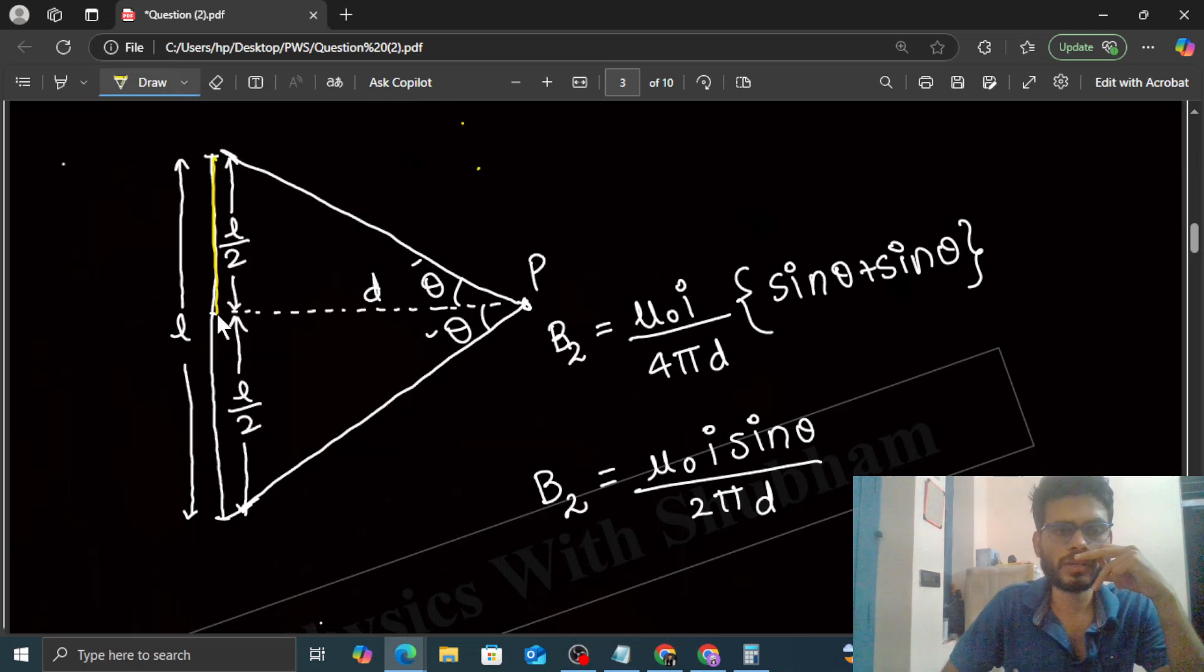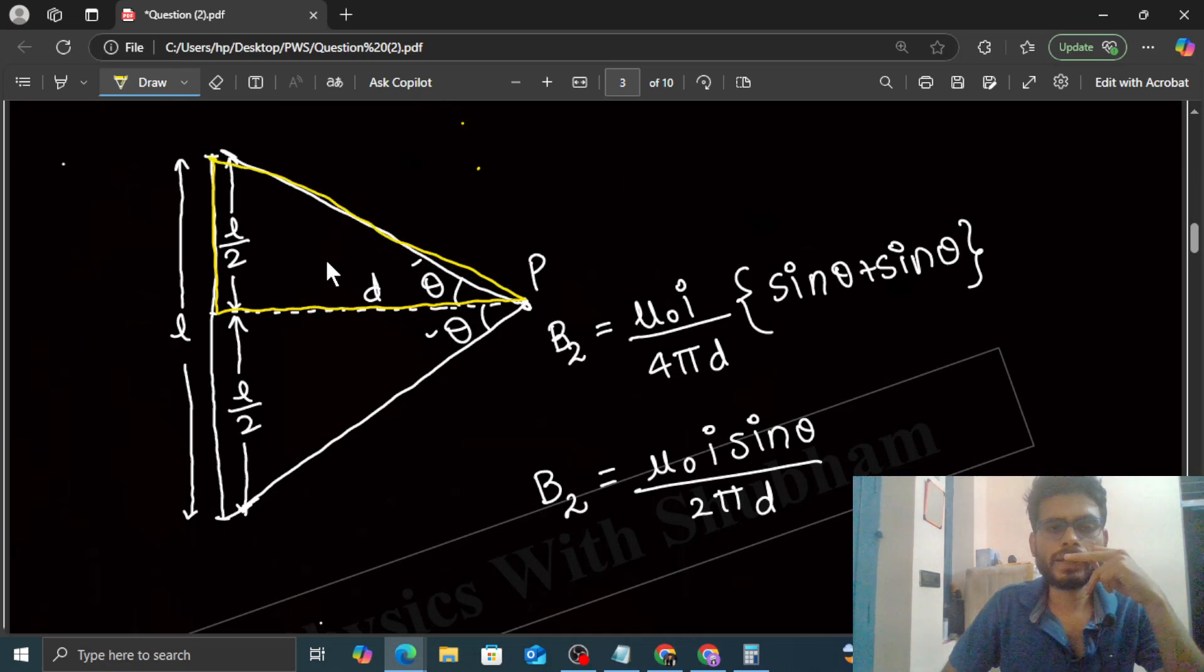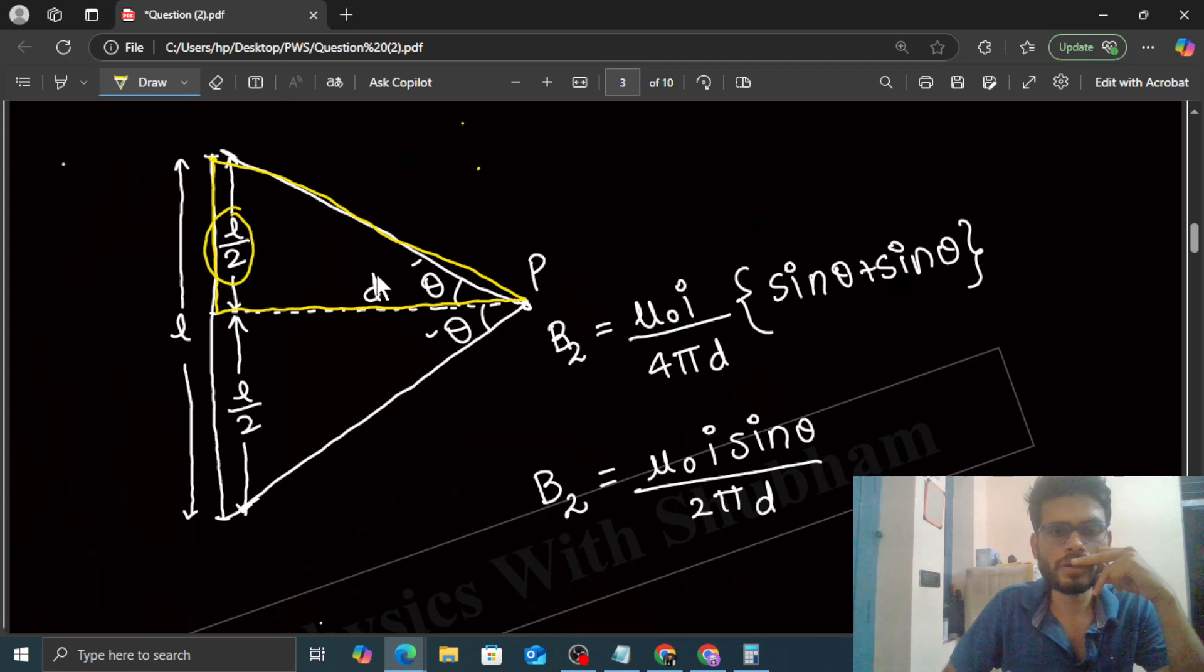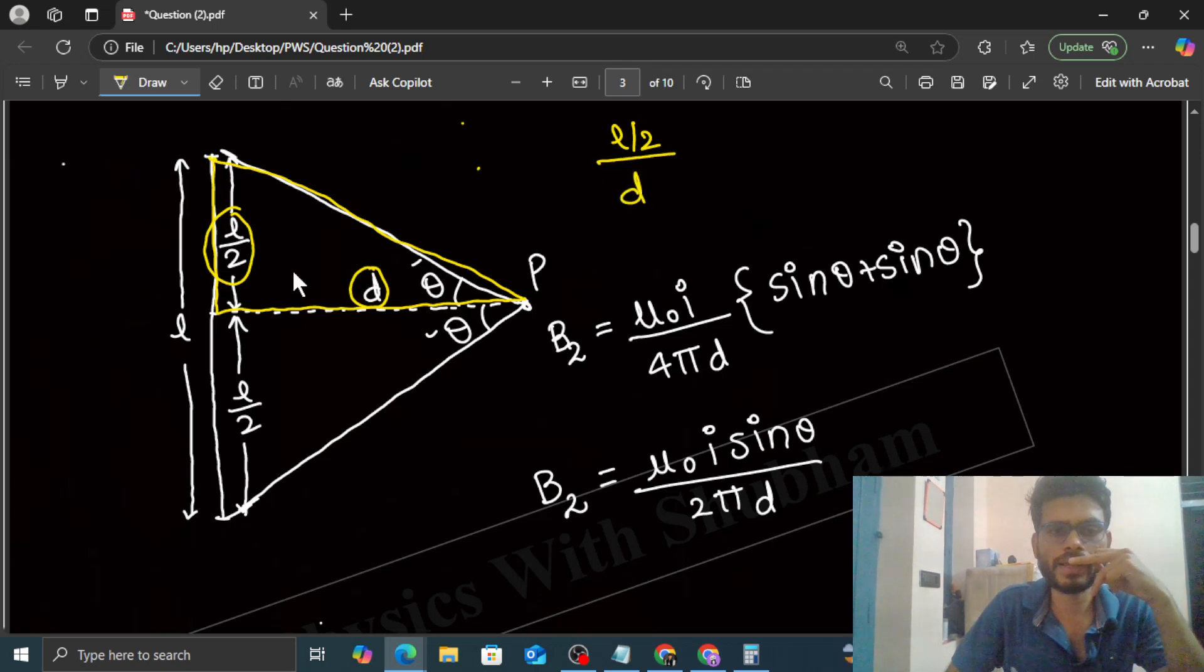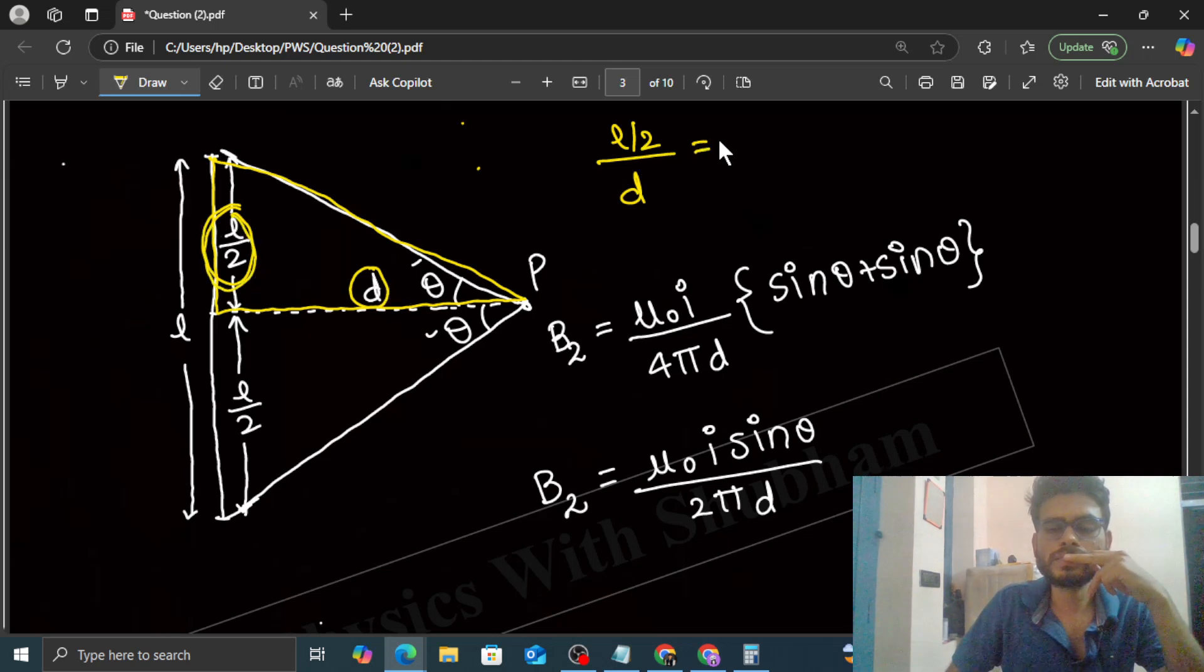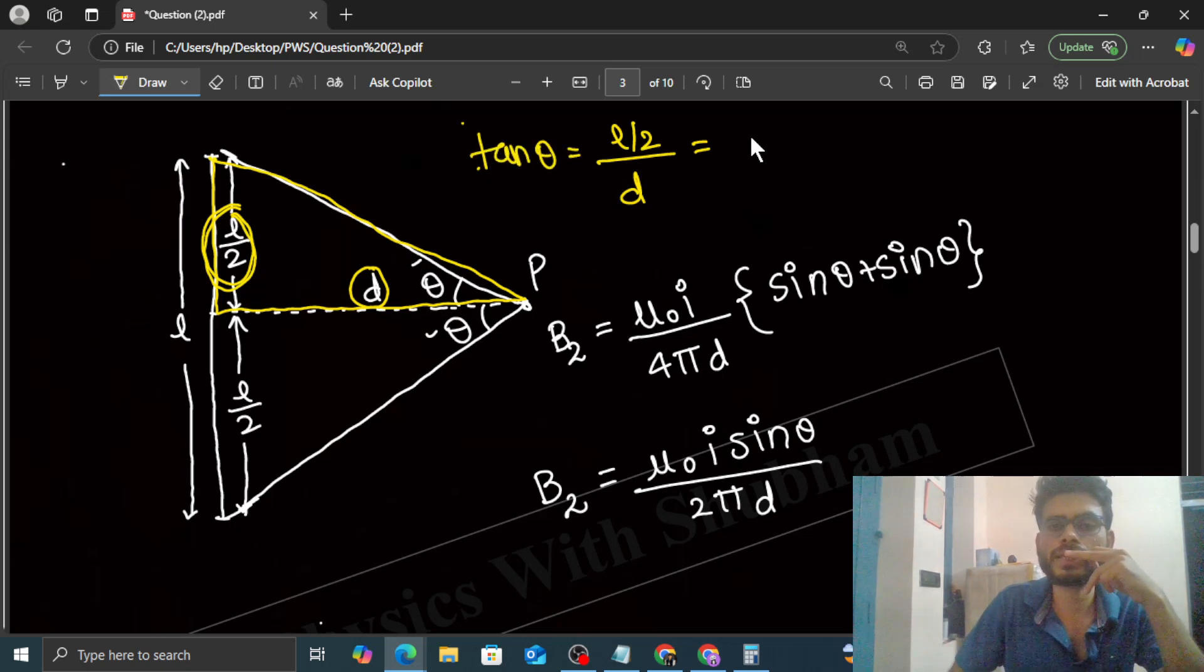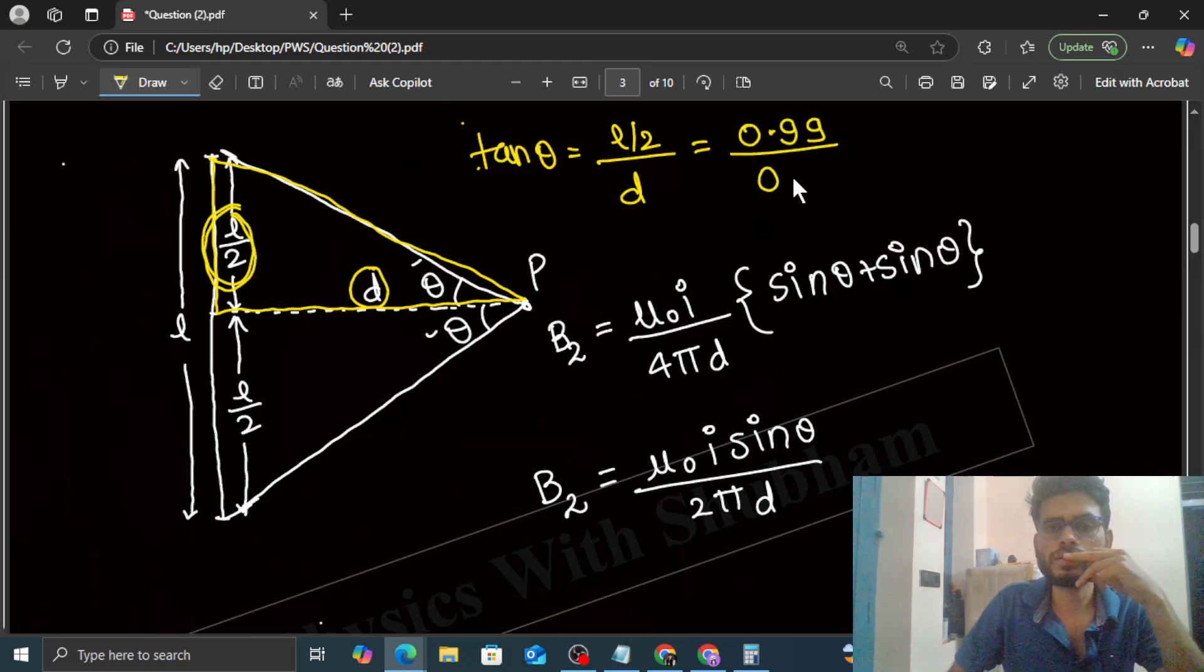This is the value of tan θ. Now if you go up here, then what is the value of tan θ? Look at this triangle. If you look at this triangle, tan θ is L by 2 upon D. So L upon 2 upon D, right? This angle is θ. L by 2 upon D, that is tan θ, whose value we have just found out, 0.99 divided by 0.14.